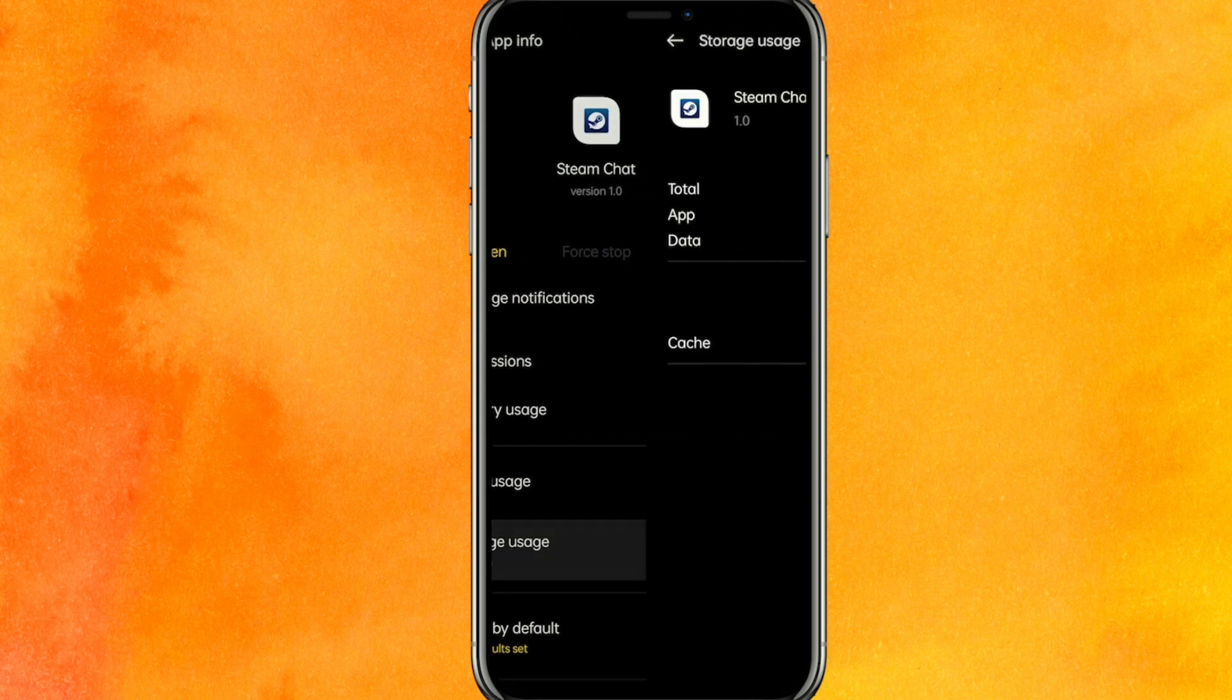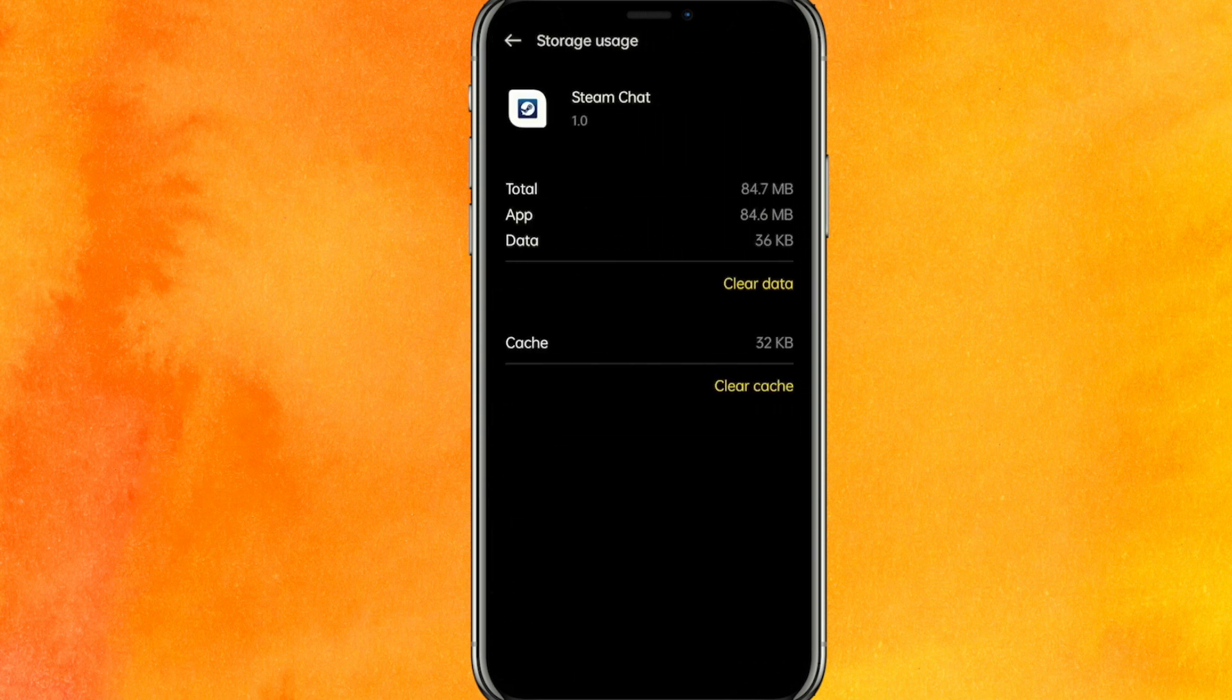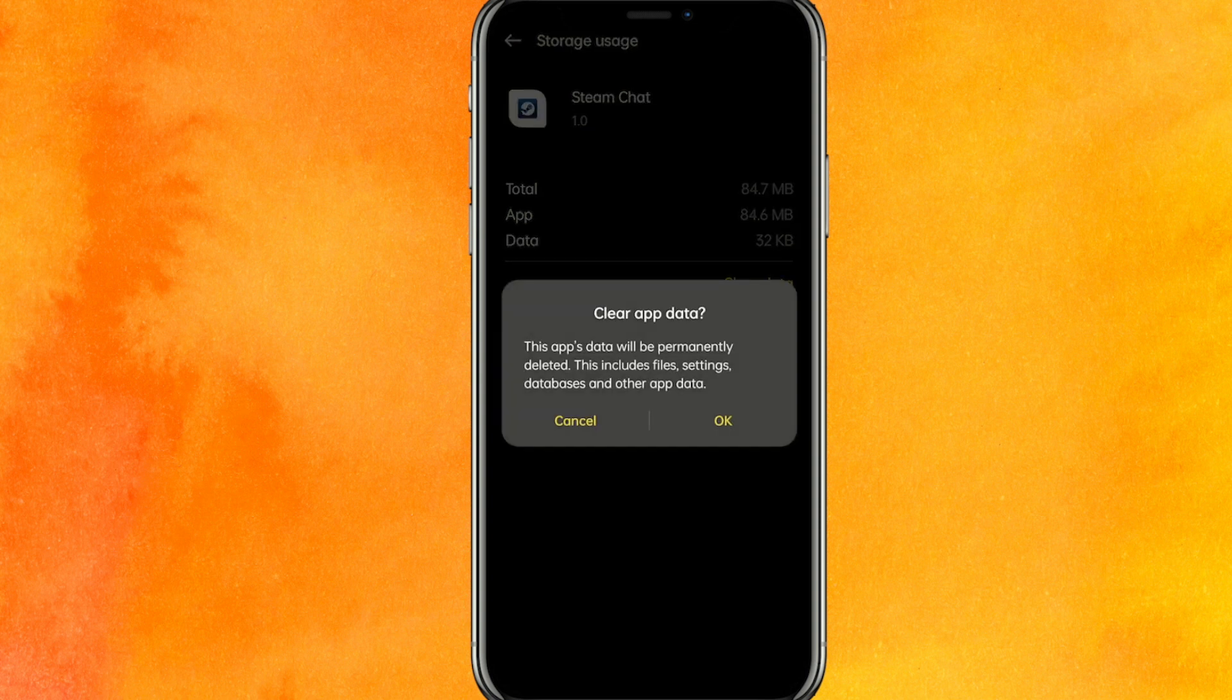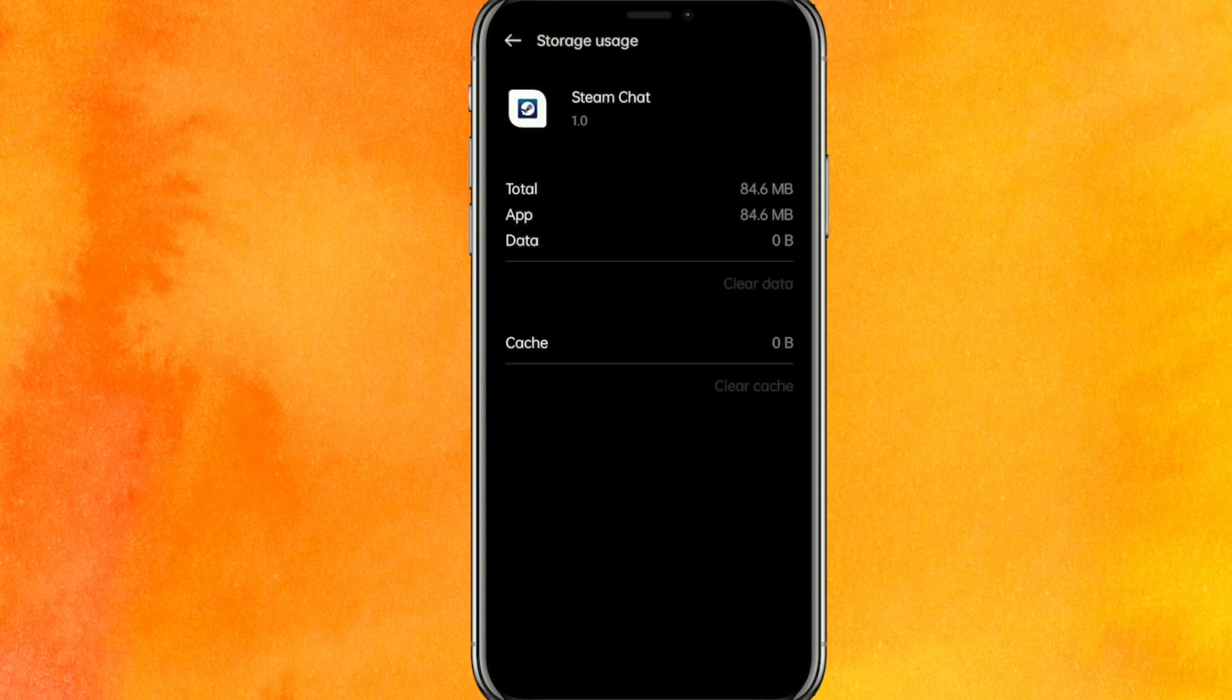Then go to Storage Usage, clear the cache, and reopen the app. If it works perfectly fine, then great. But if it doesn't, then you have to clear the data. Click okay, and that's it.